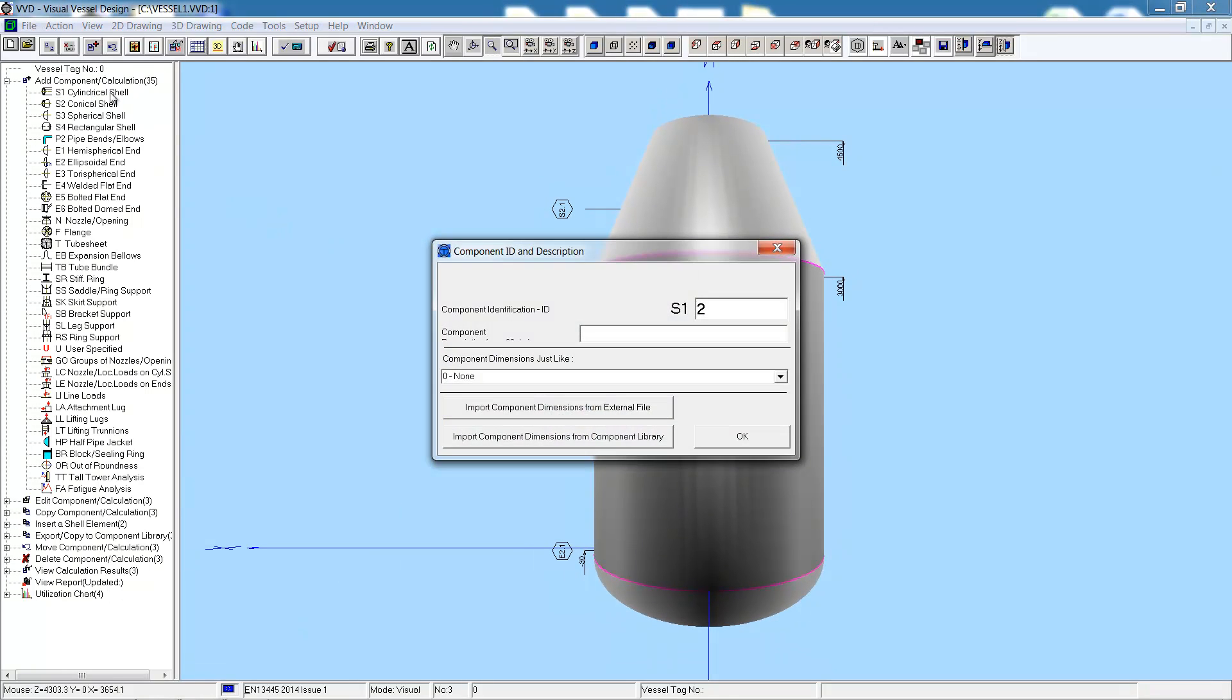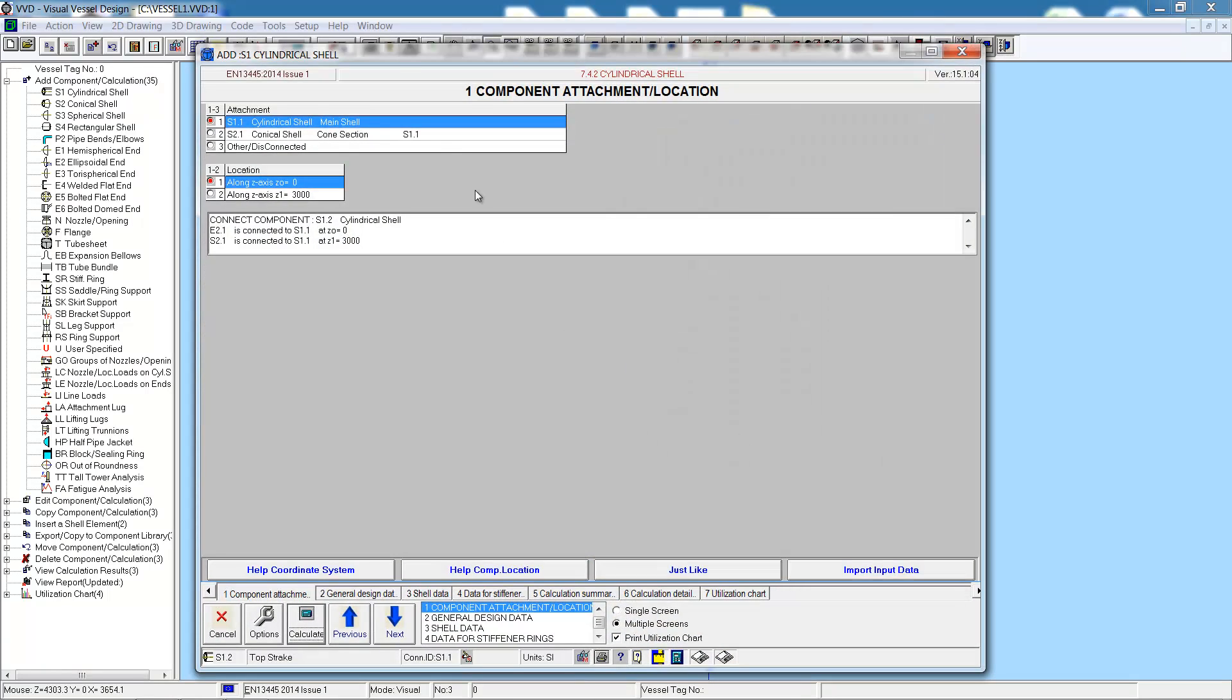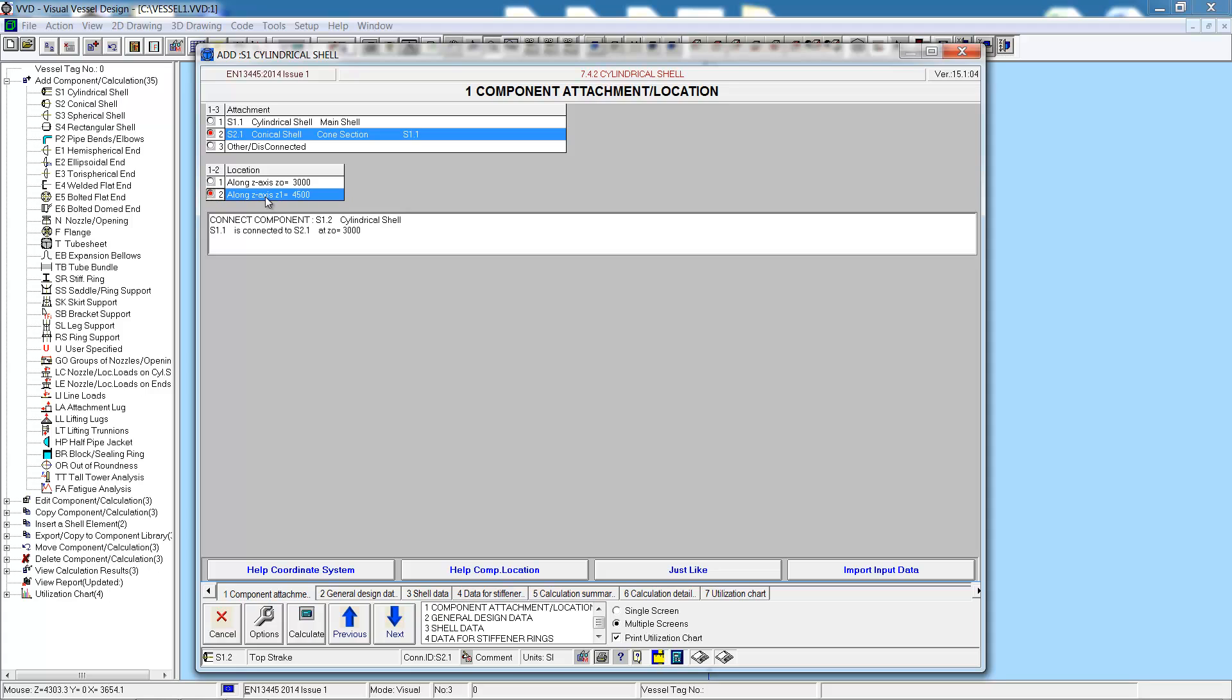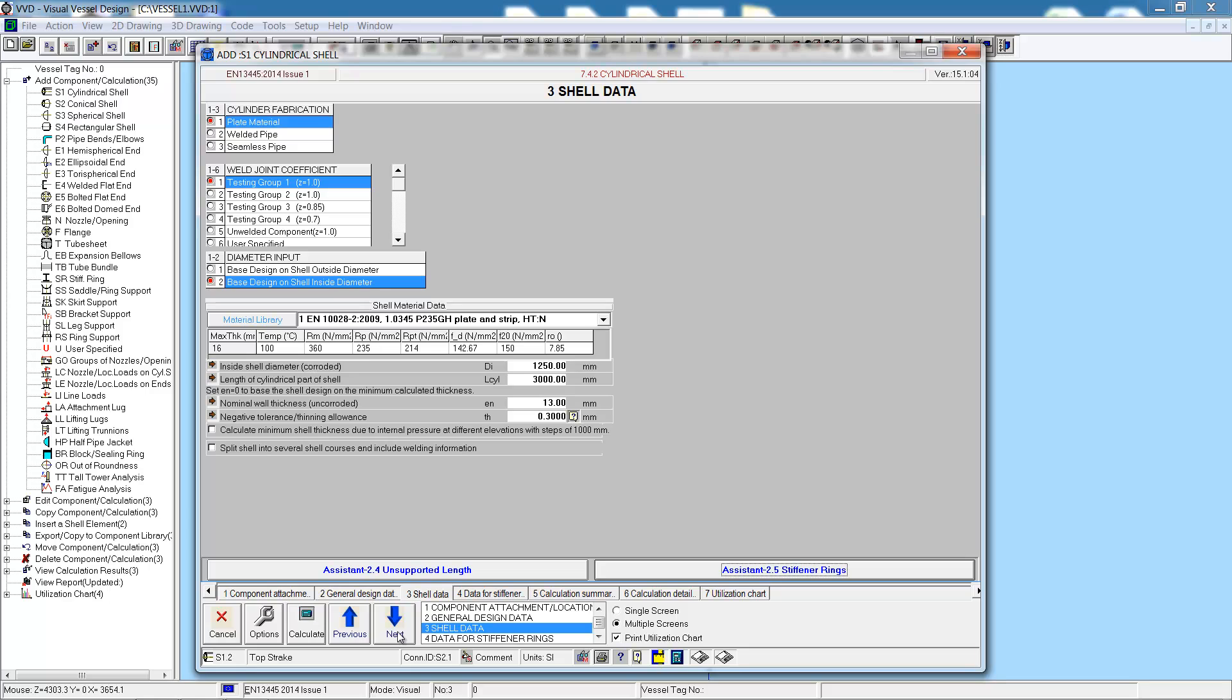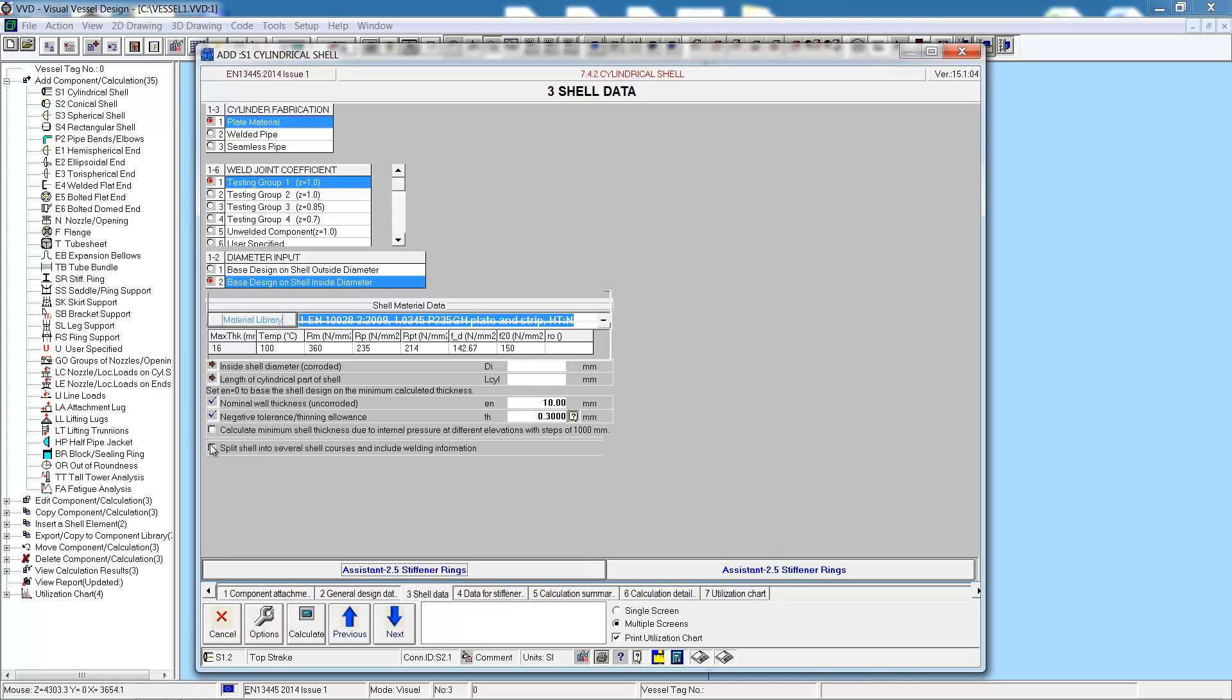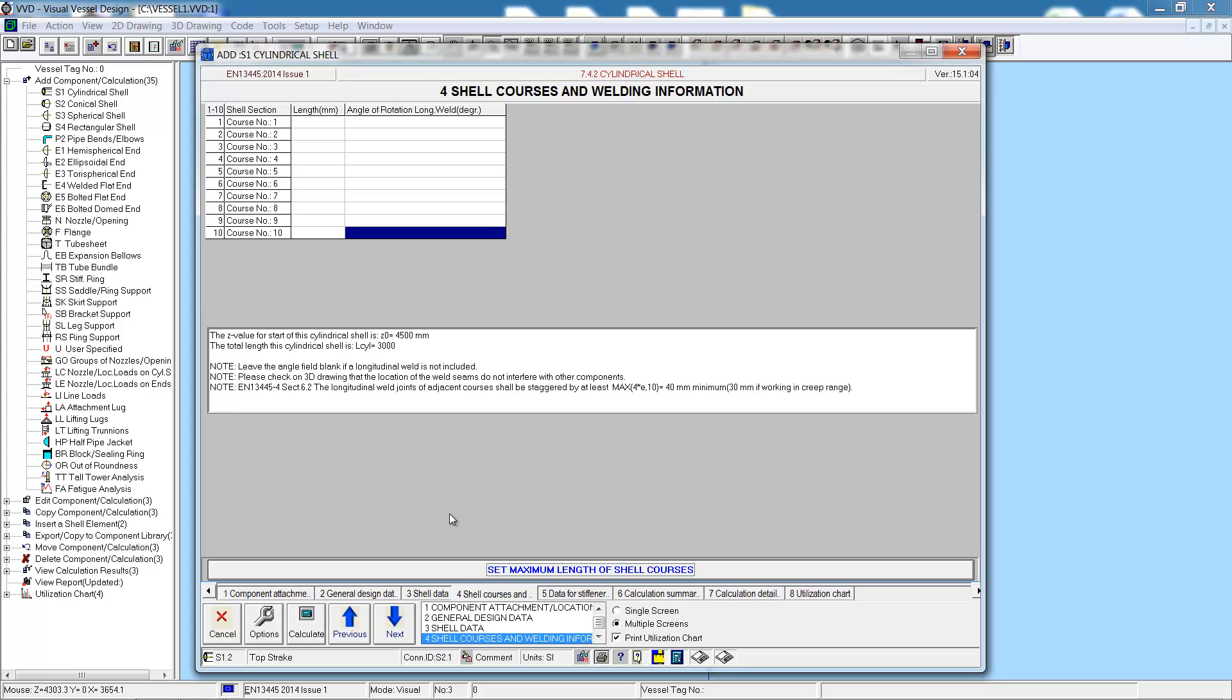Now let's add the shell on the top of the cone at the small end. Once again, step through the screens. We're connected to the conical section at the top of the cone. Then we come to the shell data. This is a 3 meter long shell, 10 millimeters thick. We will split the shell into two courses and include the welding information, which is on the next screen.